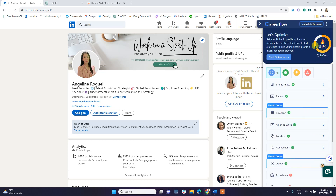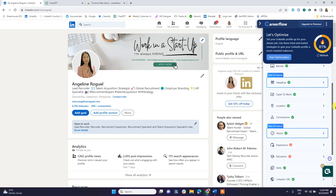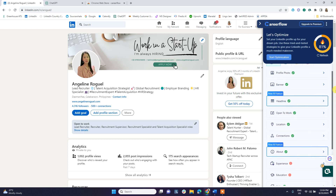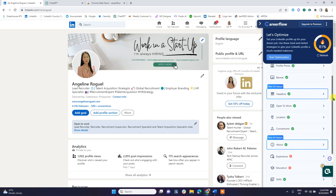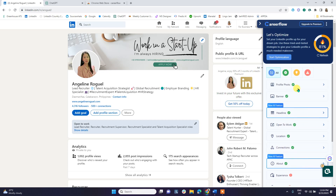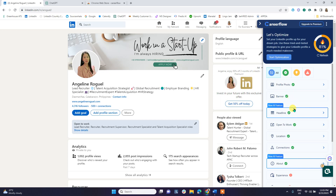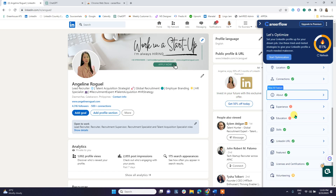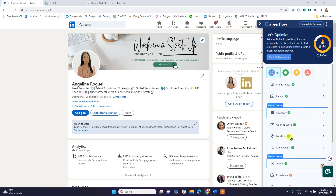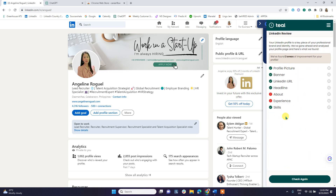It will give you a score for your LinkedIn profile. Mine is 81%. It then gives a more detailed overview of your LinkedIn profile, covering: profile photo, banner, headline, open to work, location, connections, about, experience, education, skills, LinkedIn URL, featured, certification, and volunteering.